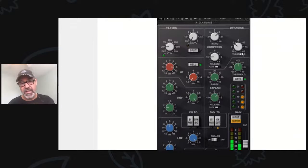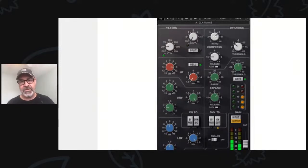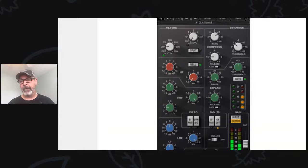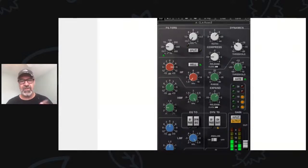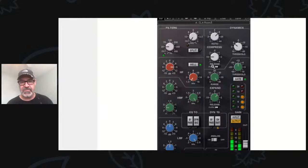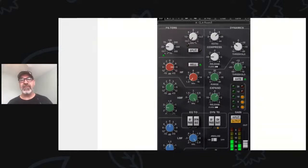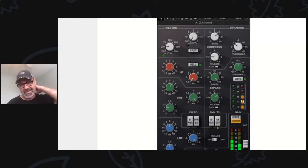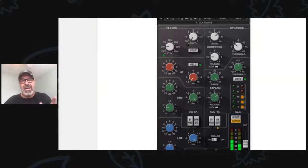I turn the threshold all the way up to minus 20 so that everything above that gets compressed, then I turn the ratio all the way down to one. So right now we're compressing everything at one-to-one. Some people run things through a compressor just to hit the electronics inside — the compressor is not doing any work, it's just giving it character. This is one of those things. Then since I've got the threshold low so that everything's being compressed at one-to-one, I just turn the ratio up until I get about 3 to 5 dB of compression. And it just sounds good.